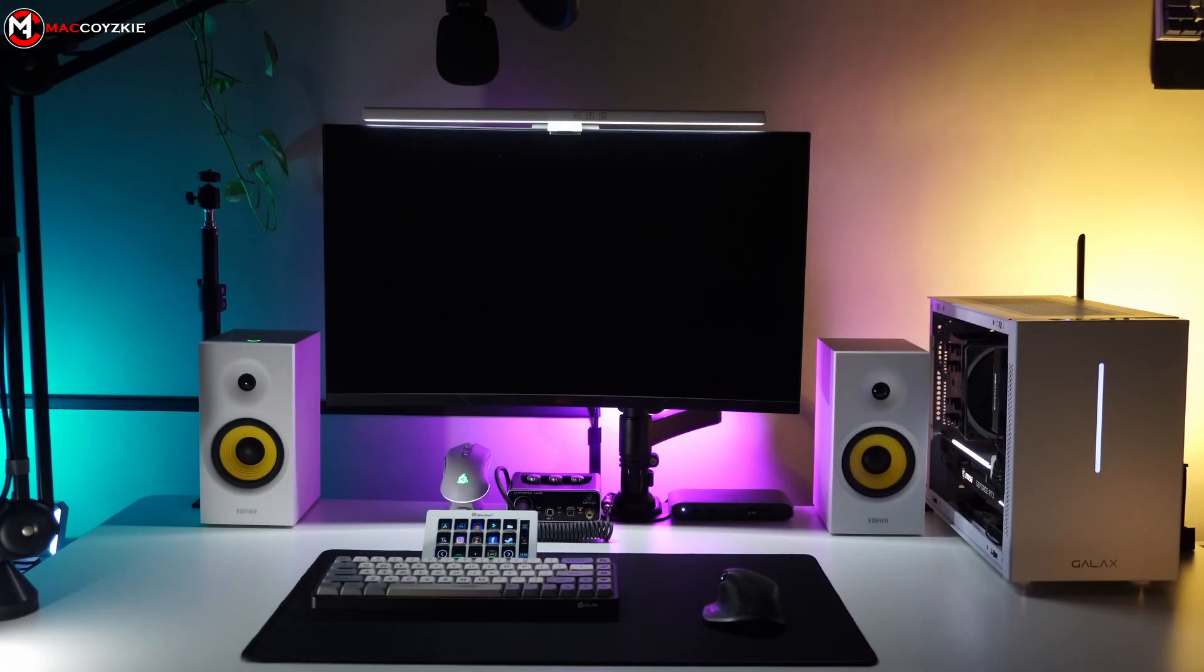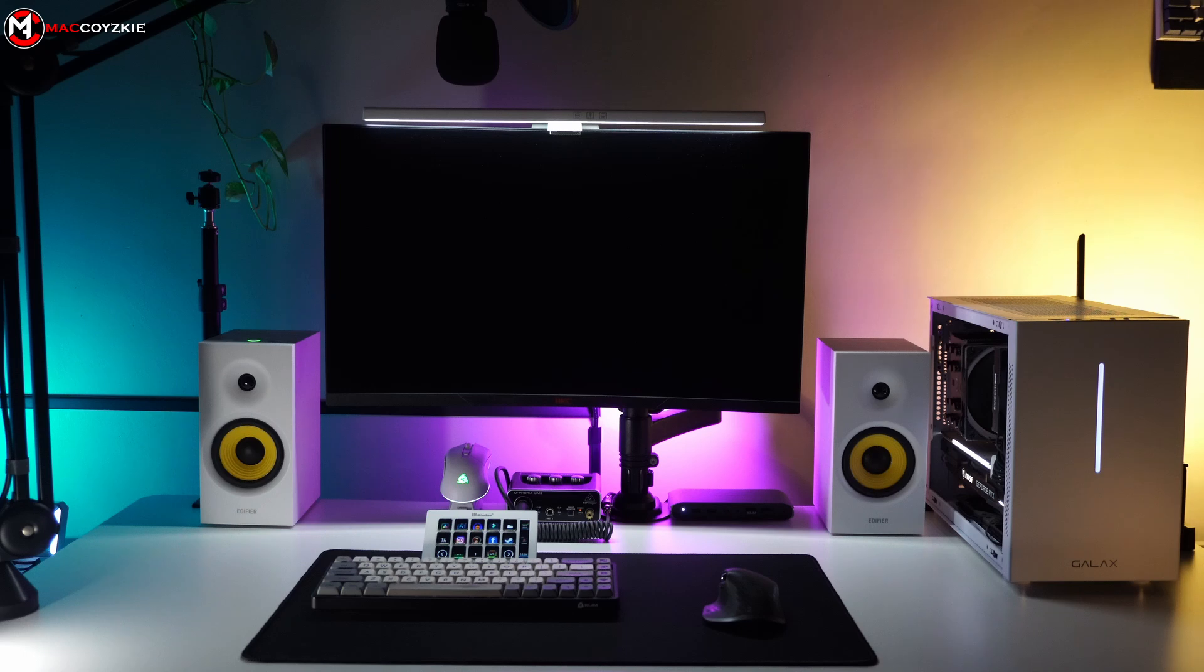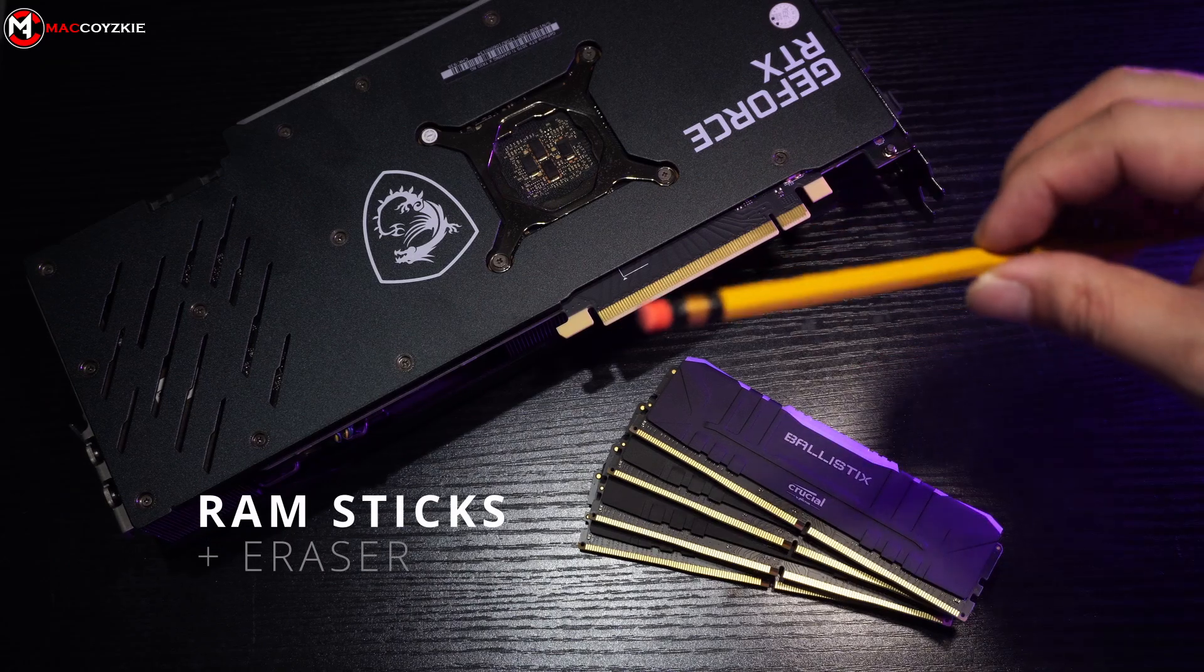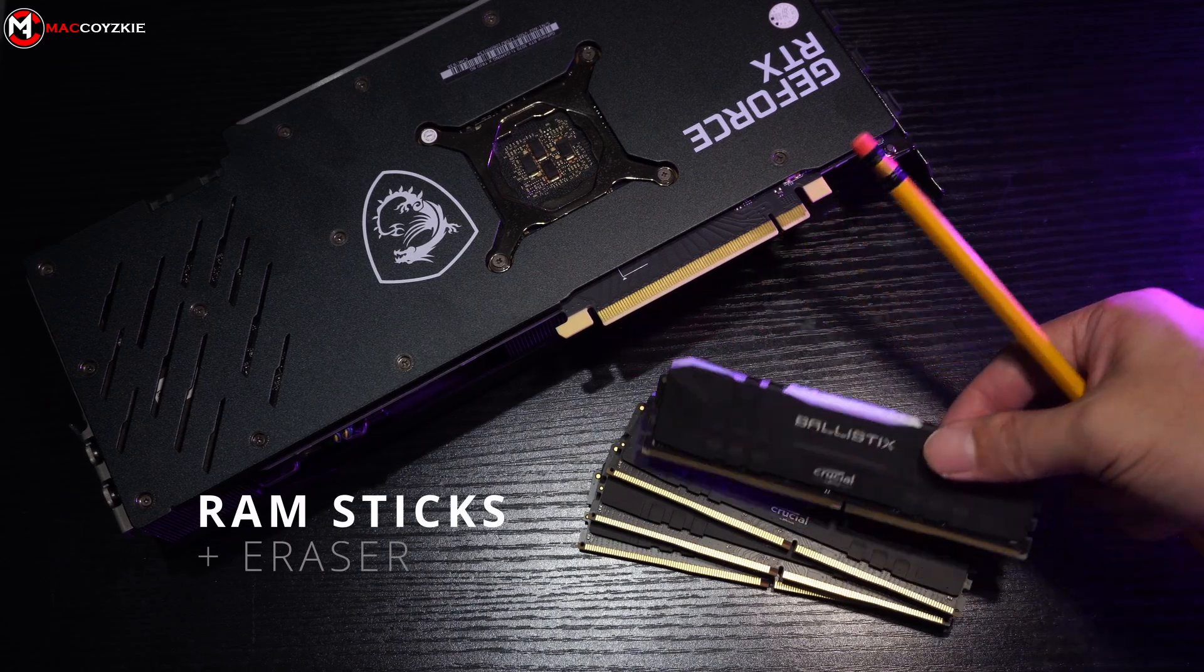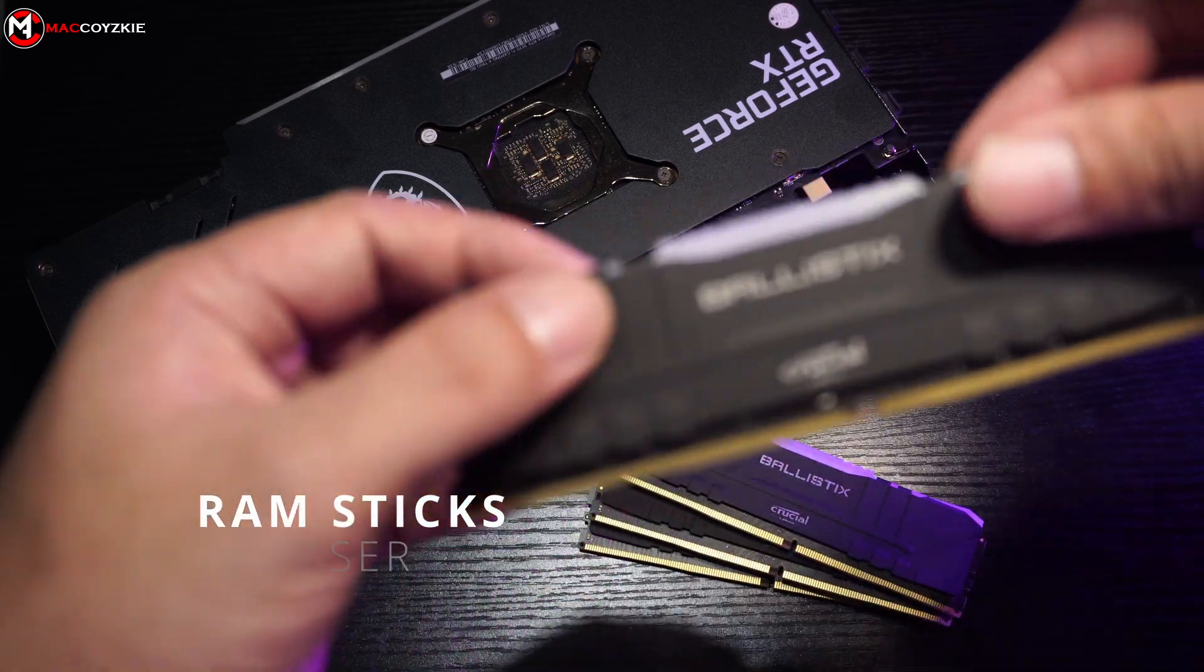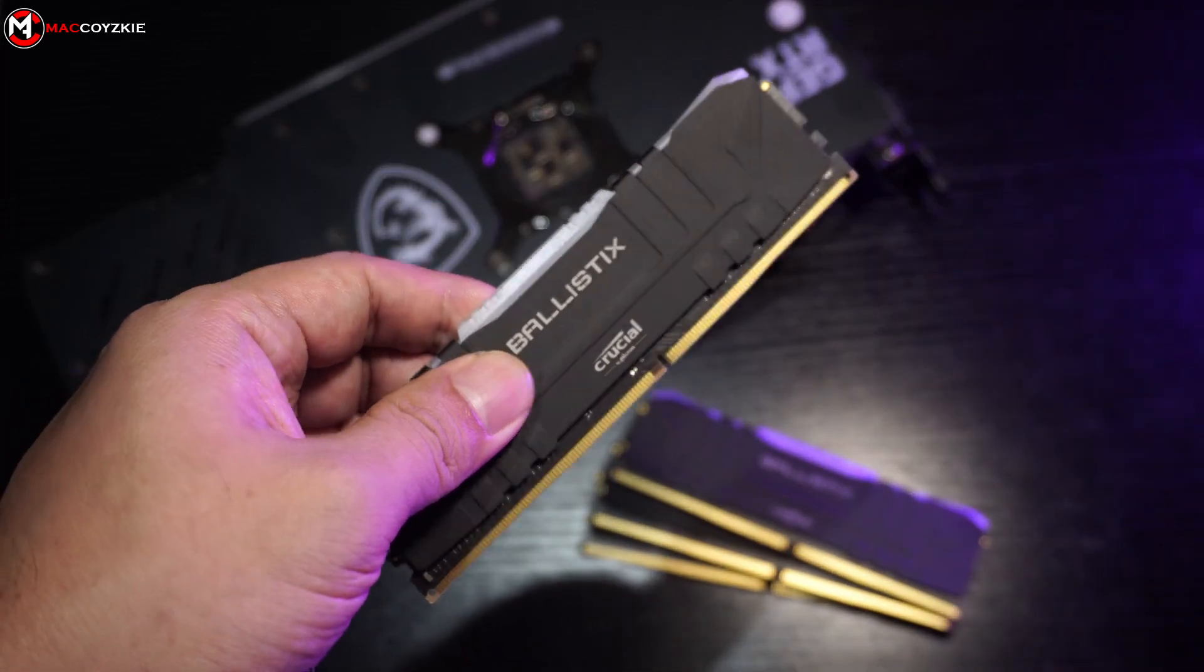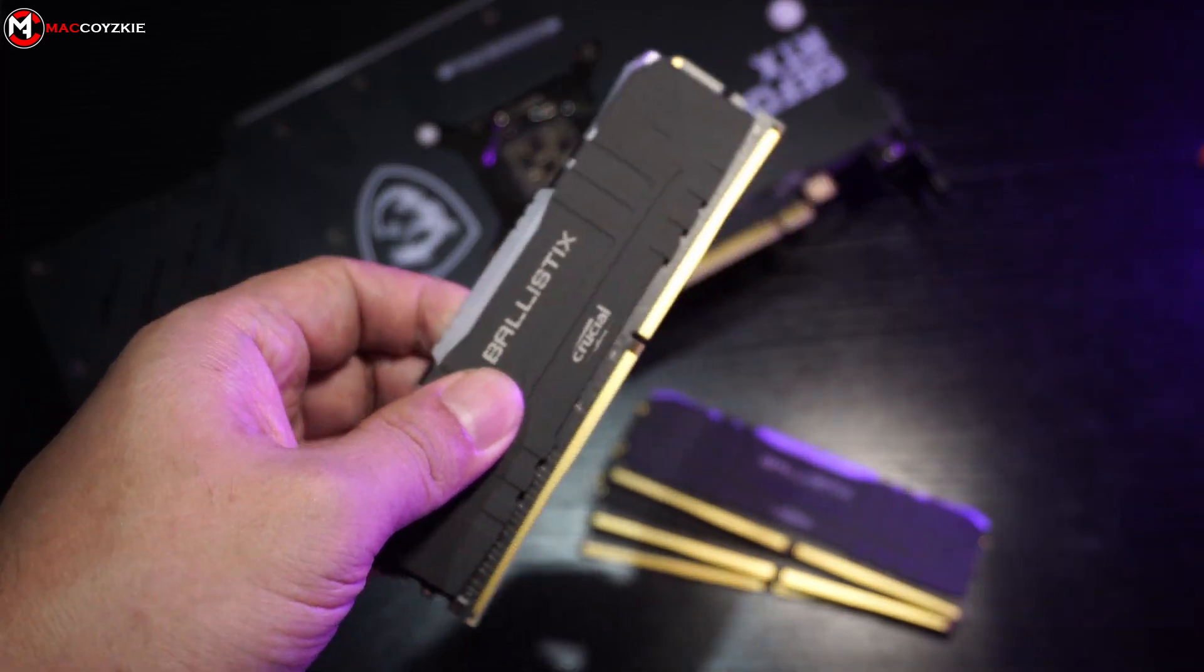If you're still not receiving any signal after this, then we'll proceed to an unconventional troubleshooting. I need you to grab an eraser like this and use it to clean the dark residues on the RAM stick circuit connectors this way.